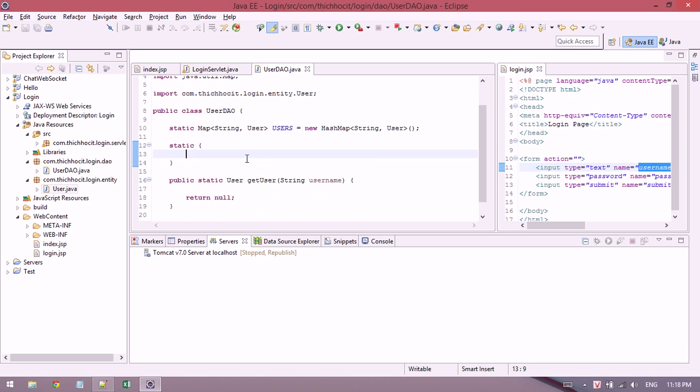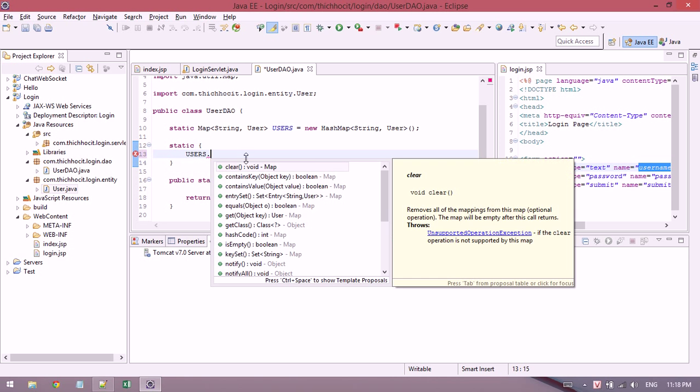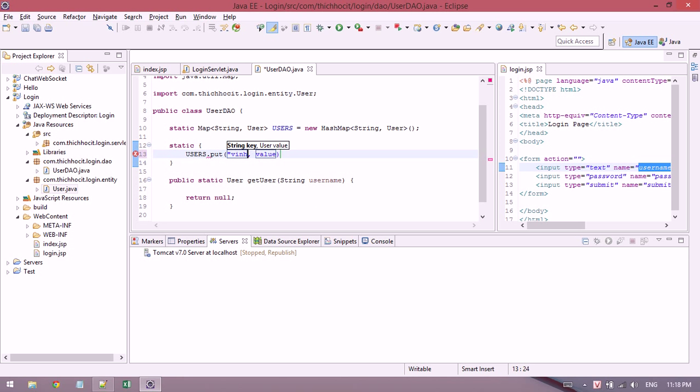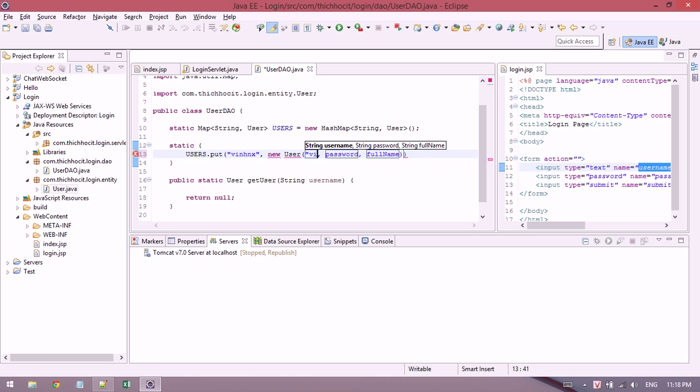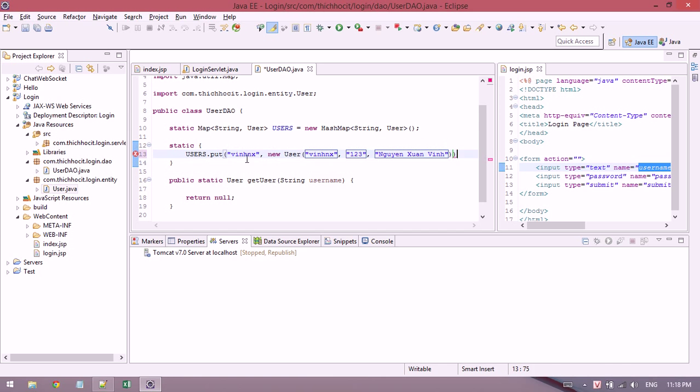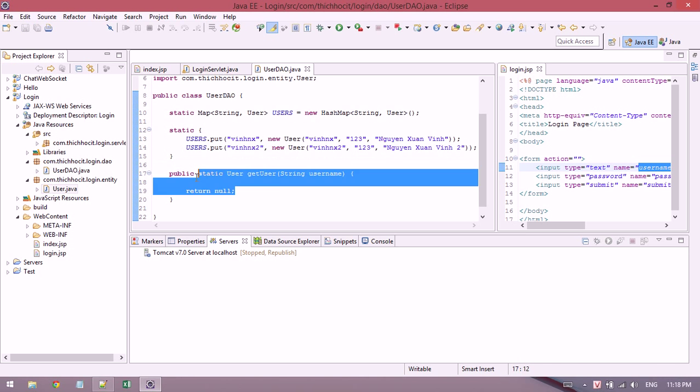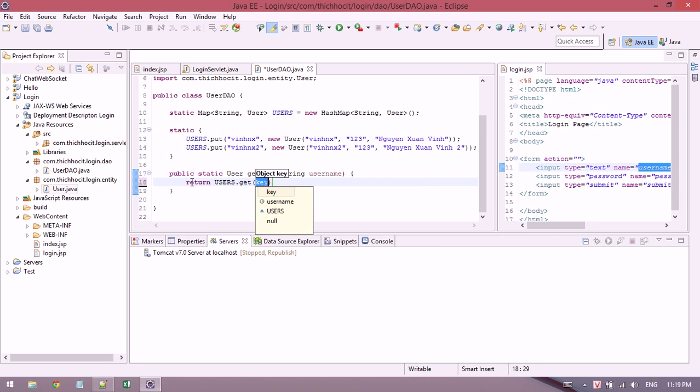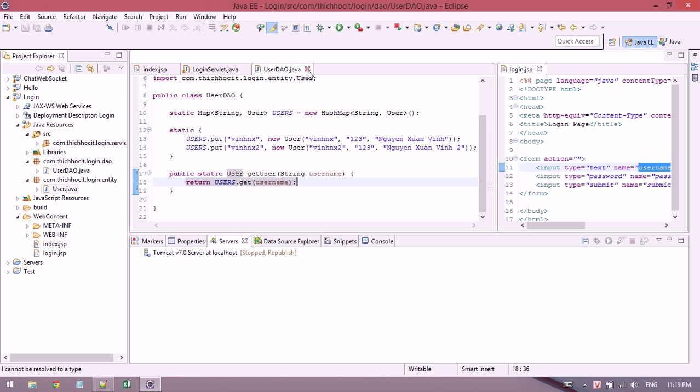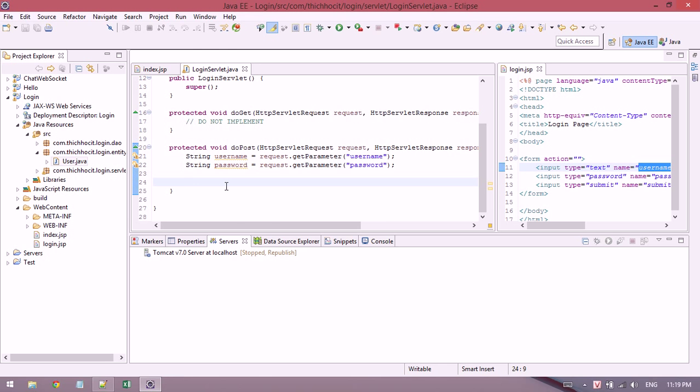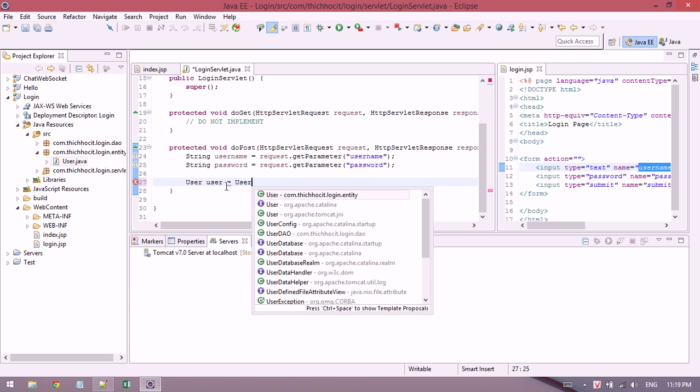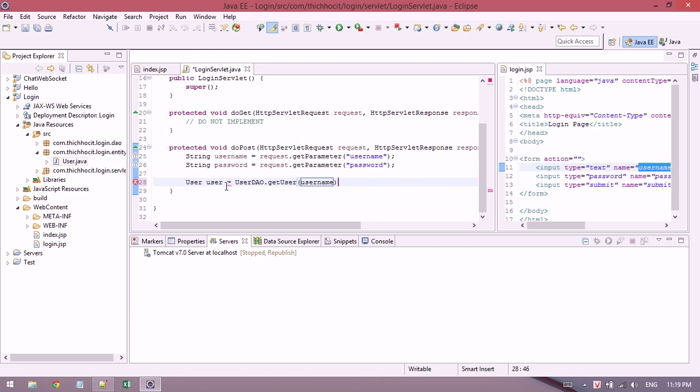Now I declare a static block and put some users in the map as test data.